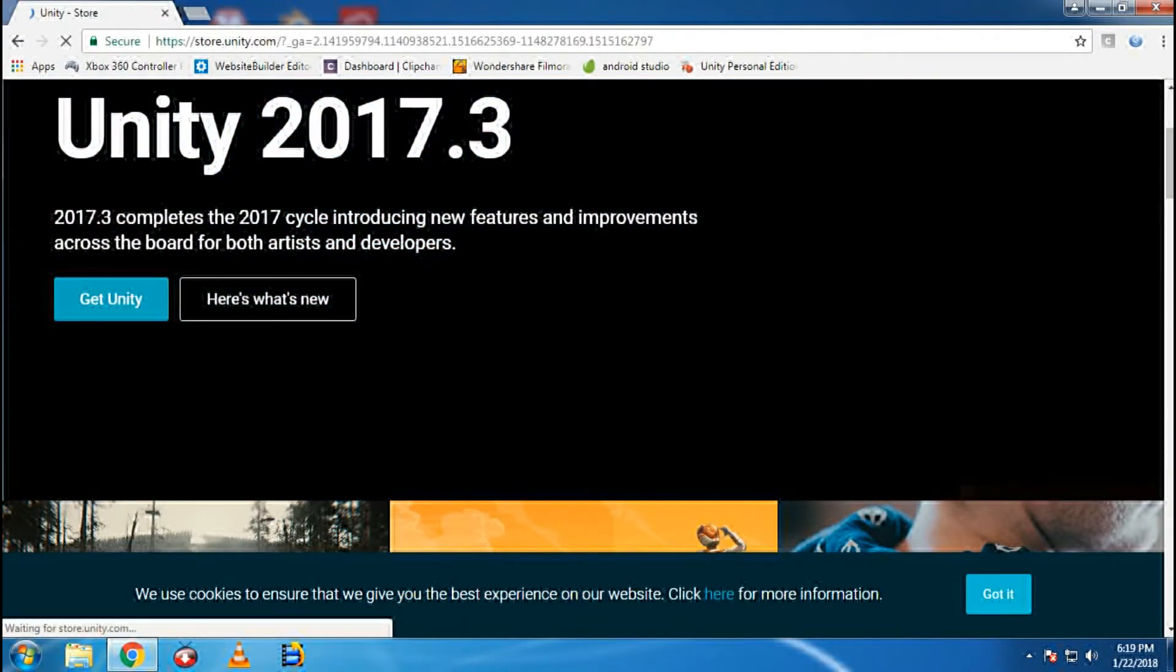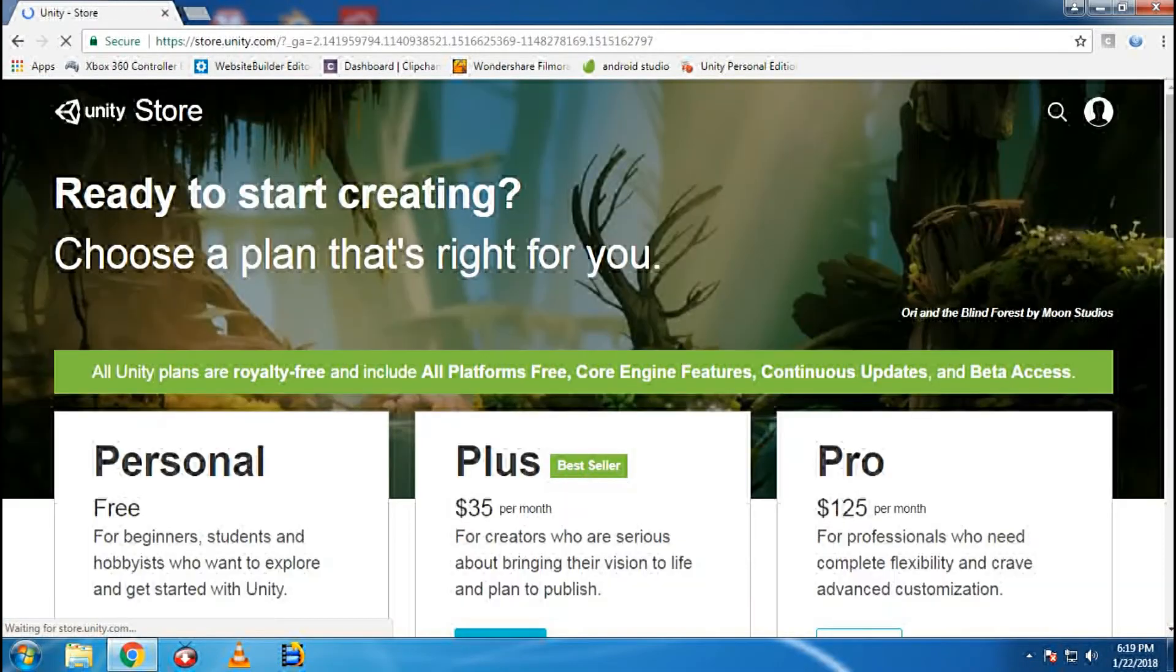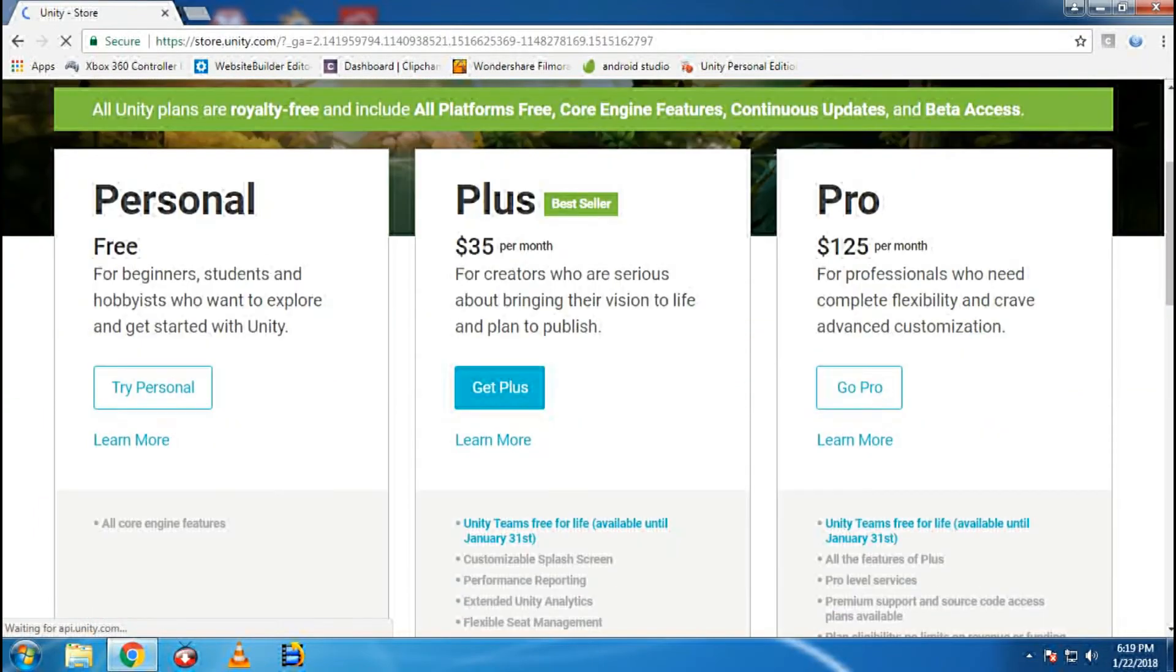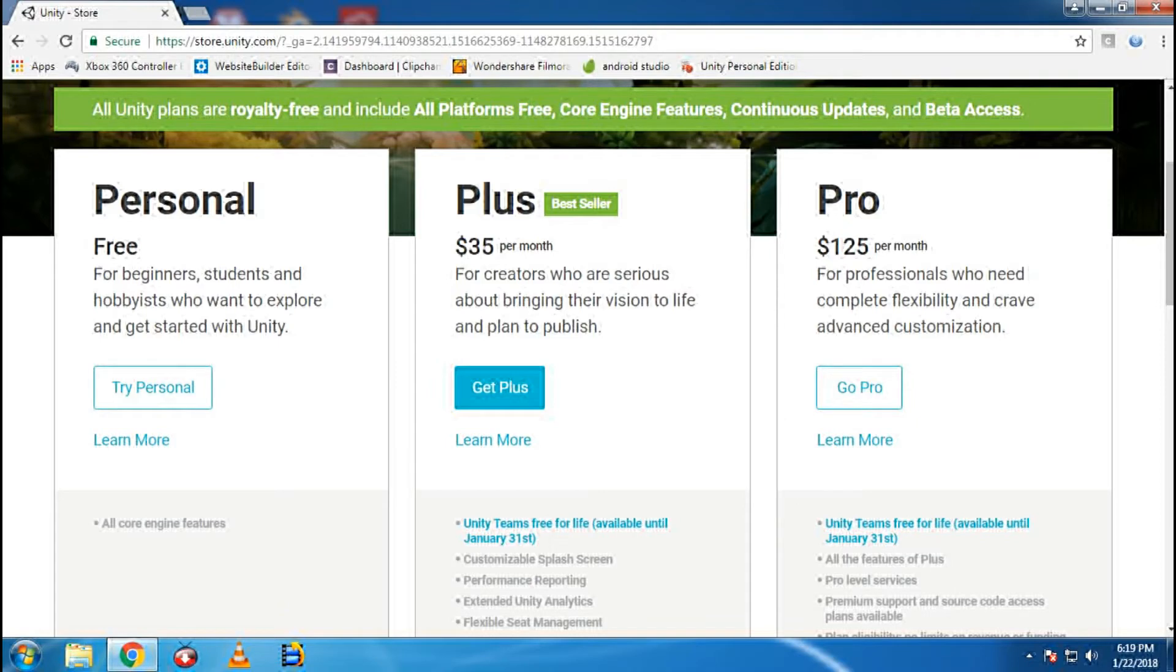Then it will be loaded to another page. You have a personal pack that is free for beginners, students, or hobbyists, and there are two types like Plus and Pro.